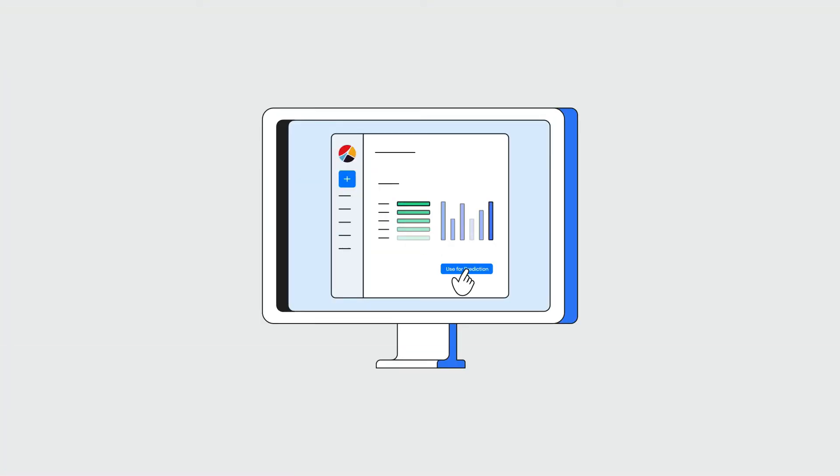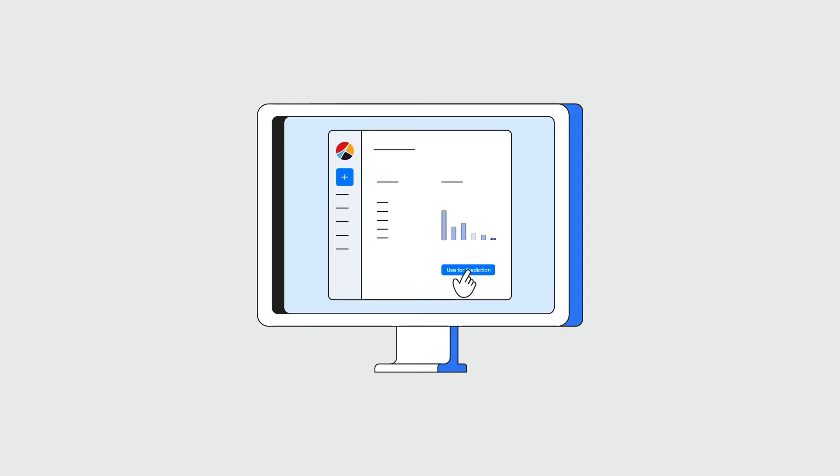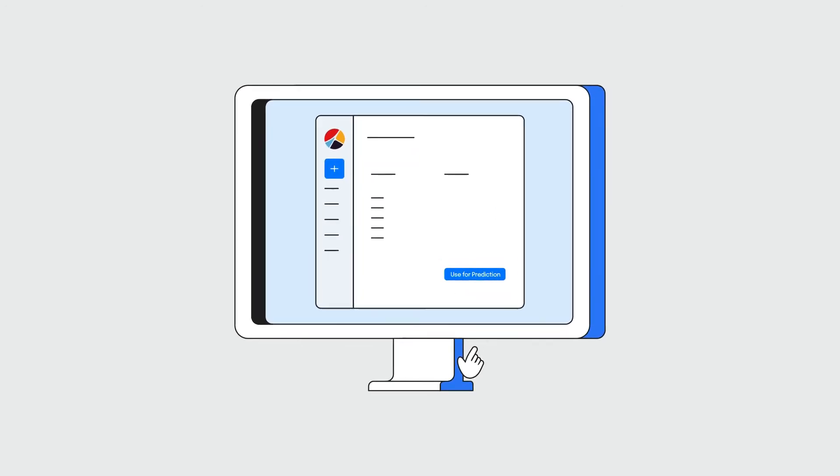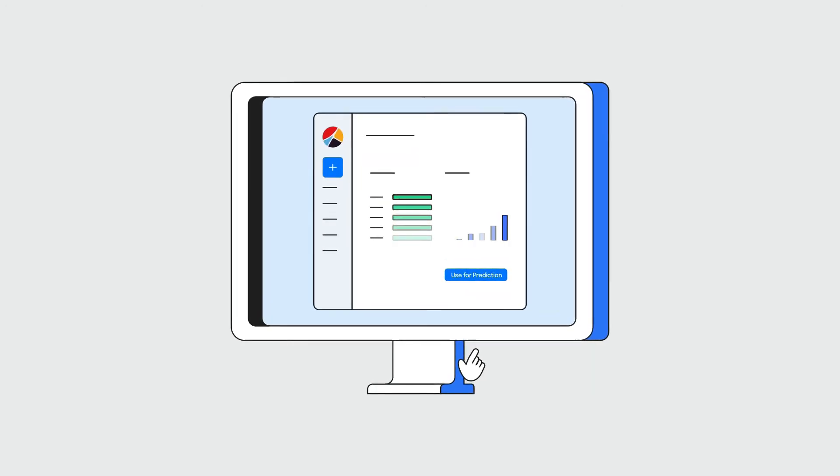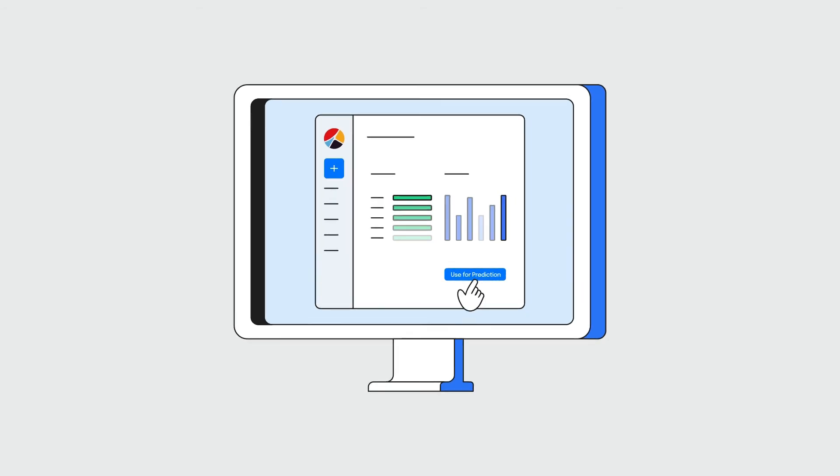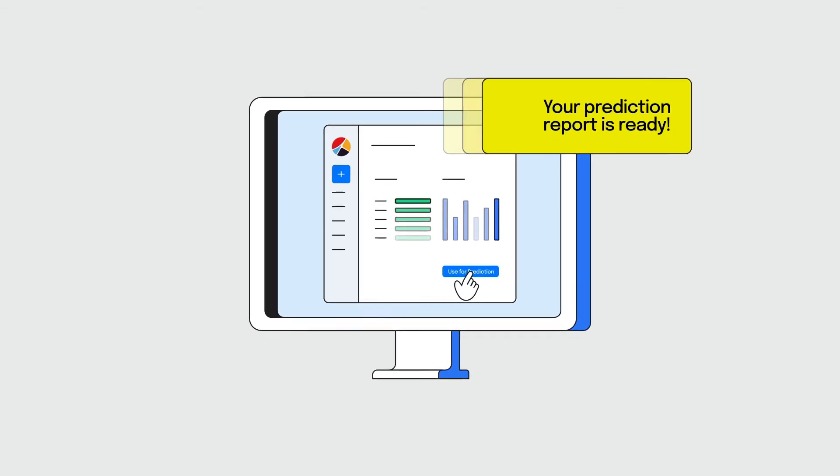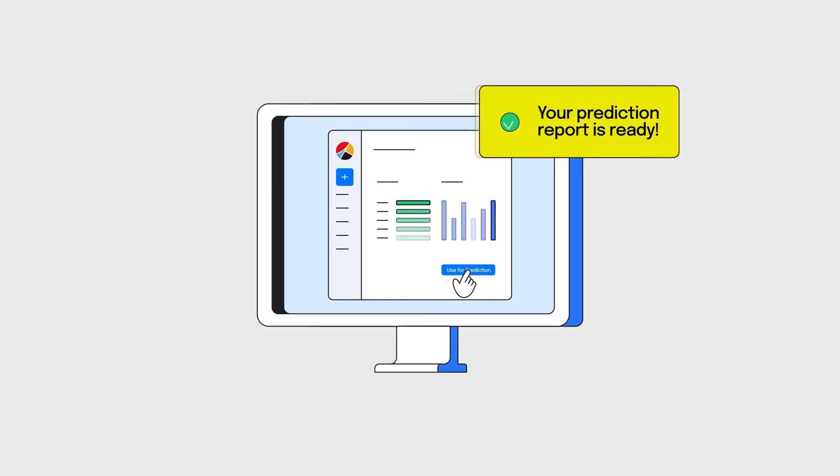This is where Obviously AI's AutoML comes in. It's fundamentally designed for business analysts that work with a lot of data but don't have the skills or bandwidth to write complex machine learning code to drive meaningful predictions and insights for their business.